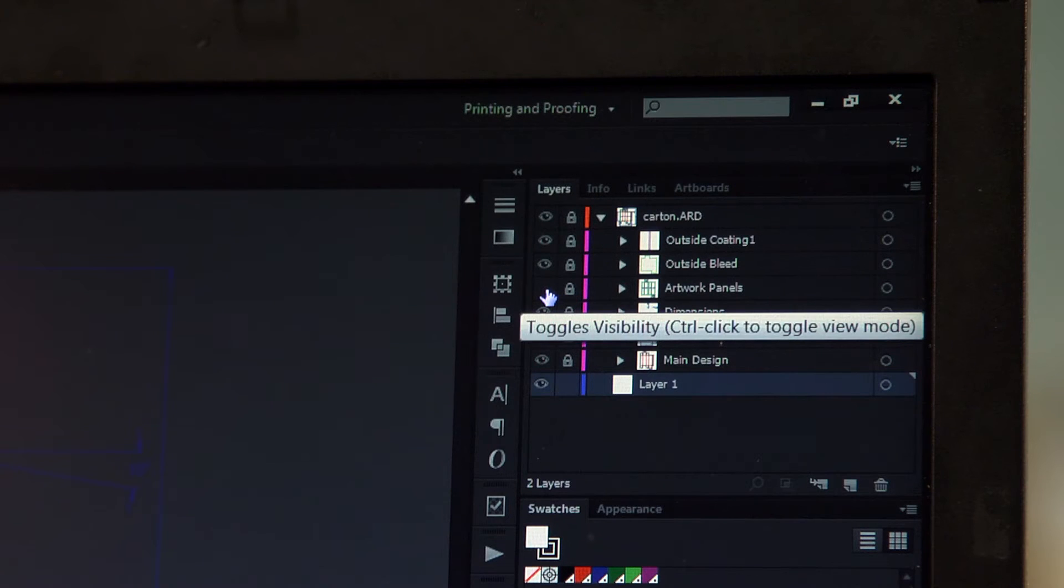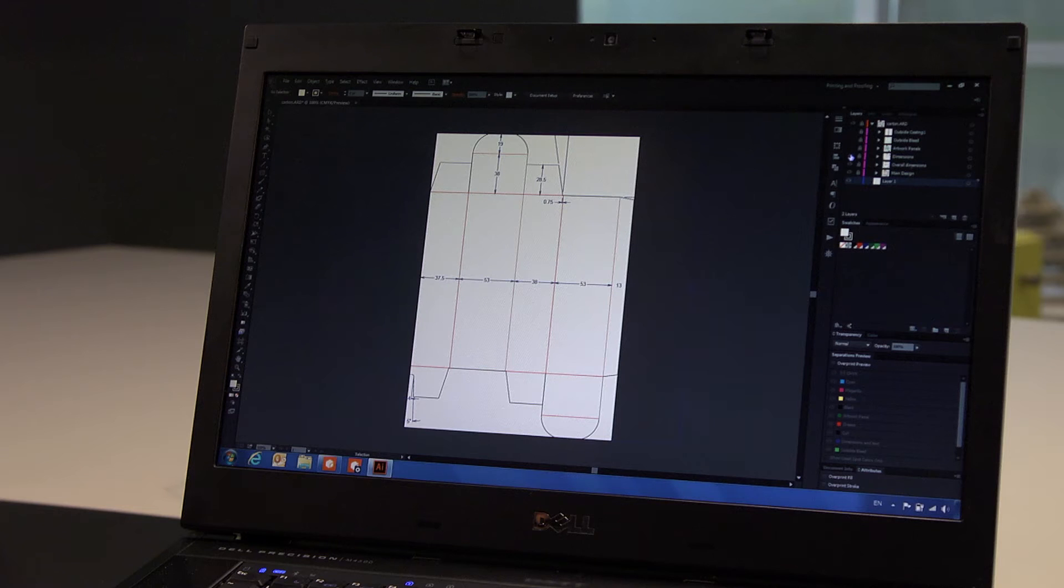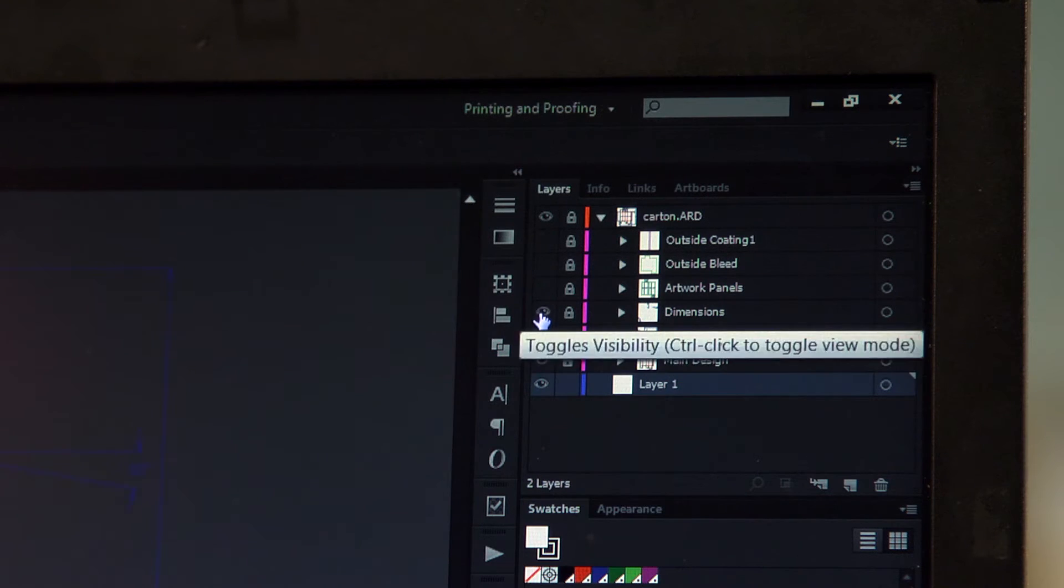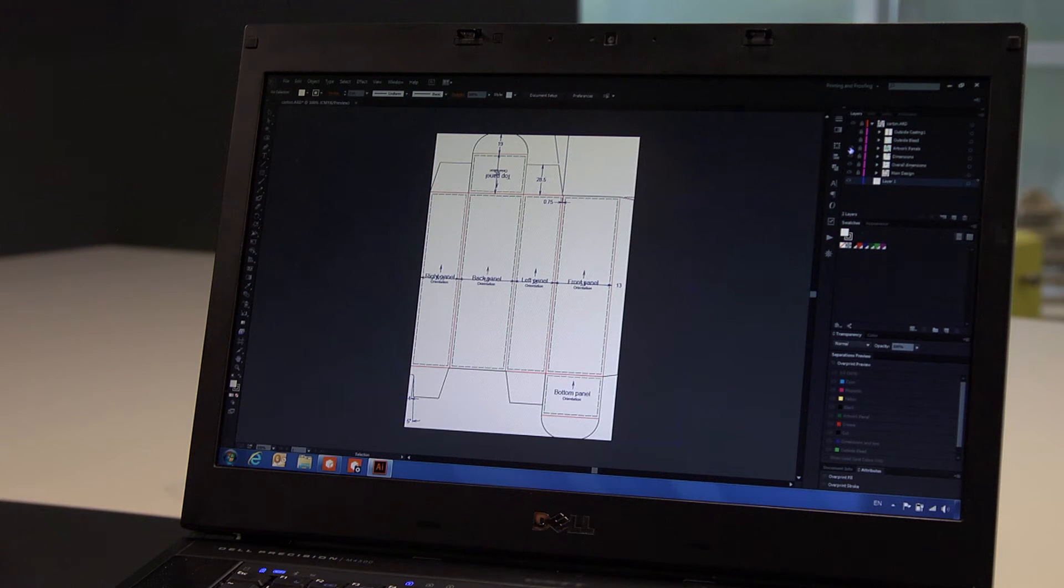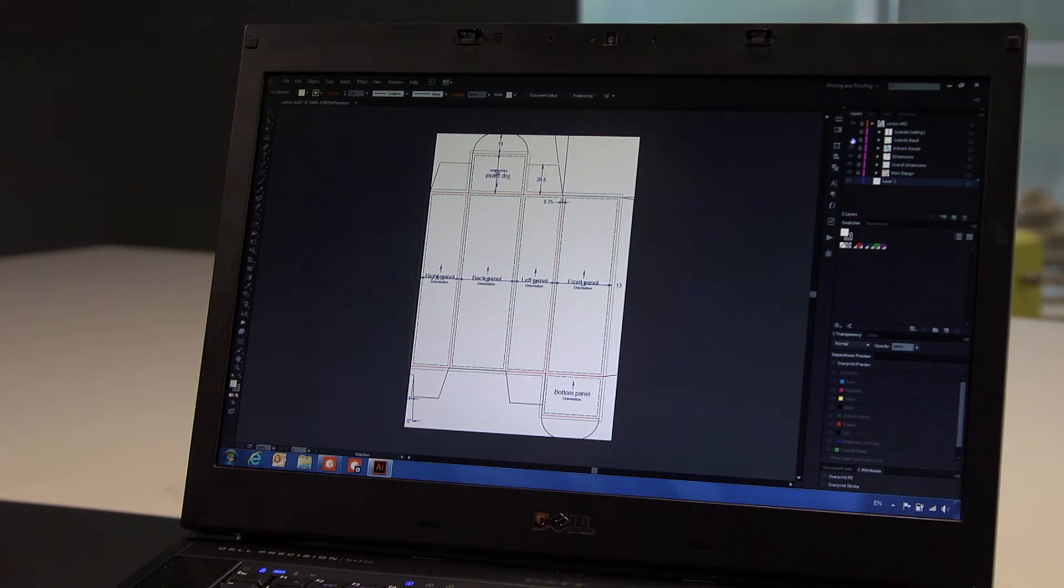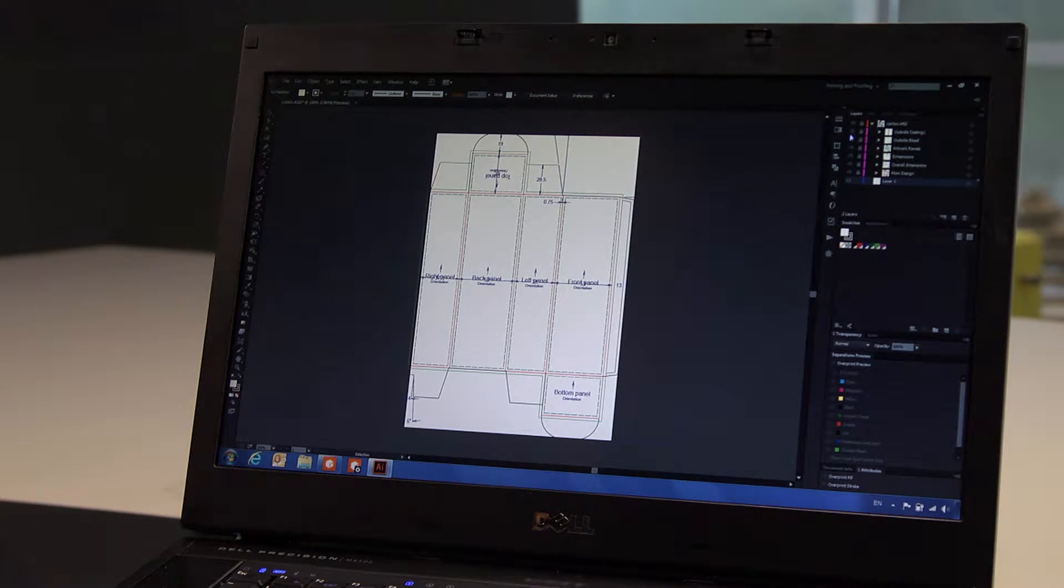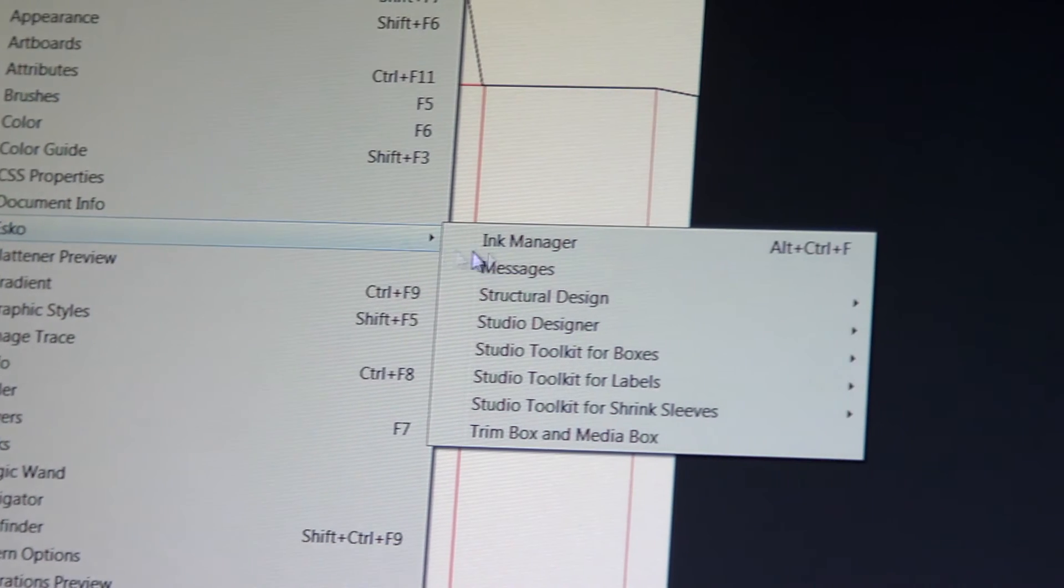As you can see, the layer structure of ArtiosCAD is maintained. The graphic designer is able to switch layers on or off as needed. The structural design layers cannot be changed by the graphic artist, removing the potential for mistakes.